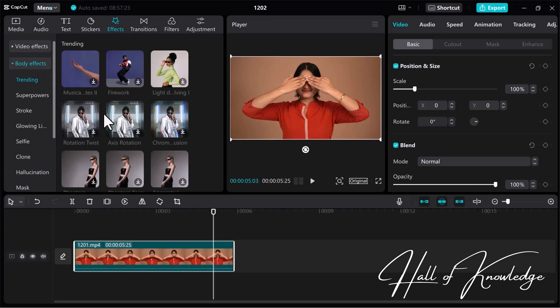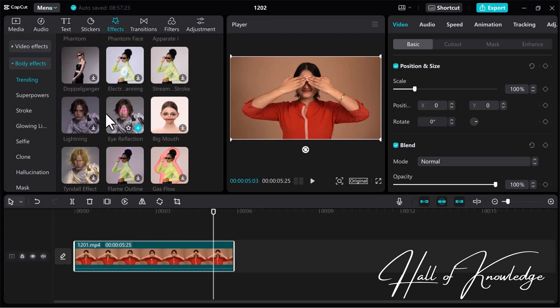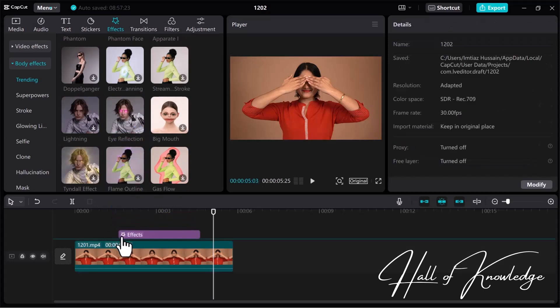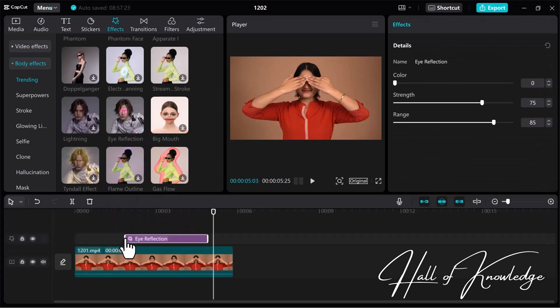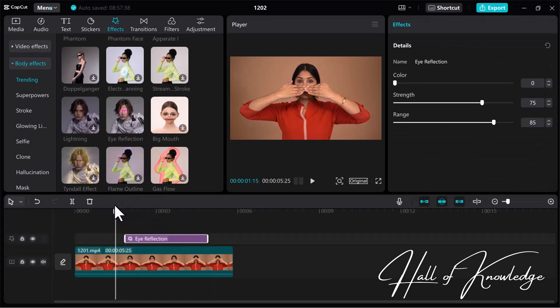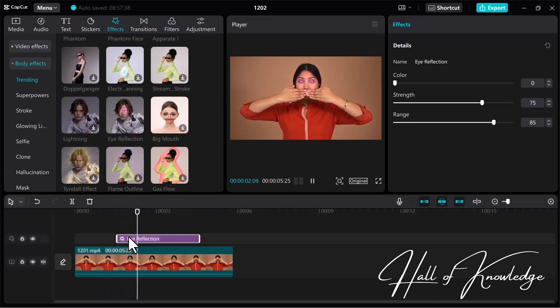Scroll down to find the eye-reflection effect — here it is. To apply the effect, drag and place it over the video track. Now adjust the eye-glow effect from the start, play the video, and then adjust the ending.